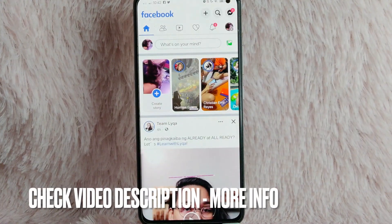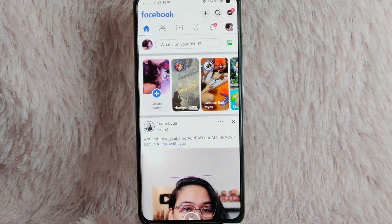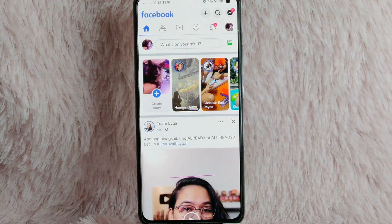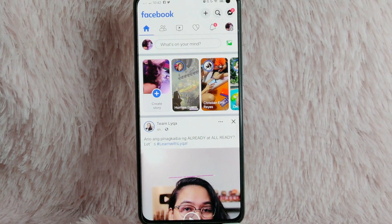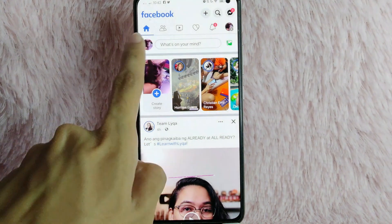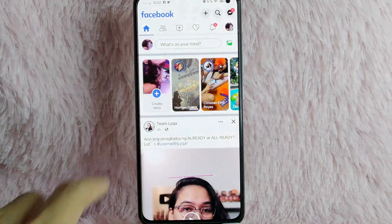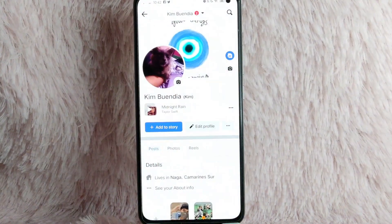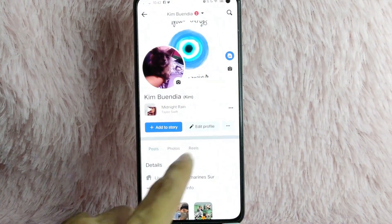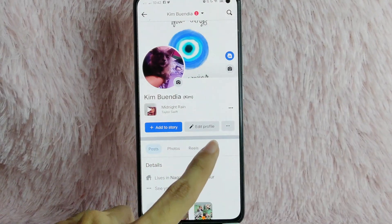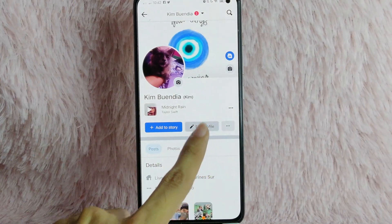Once you open your Facebook application, you will be directed to the homepage. Then what you'll need to do is go to your profile page by tapping on this profile icon. Once you are in your profile page, you'll see the Edit Profile option. Simply tap on Edit Profile.